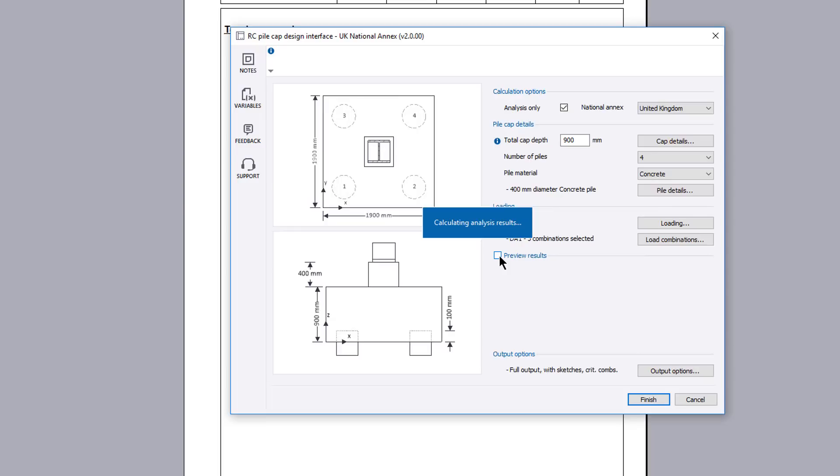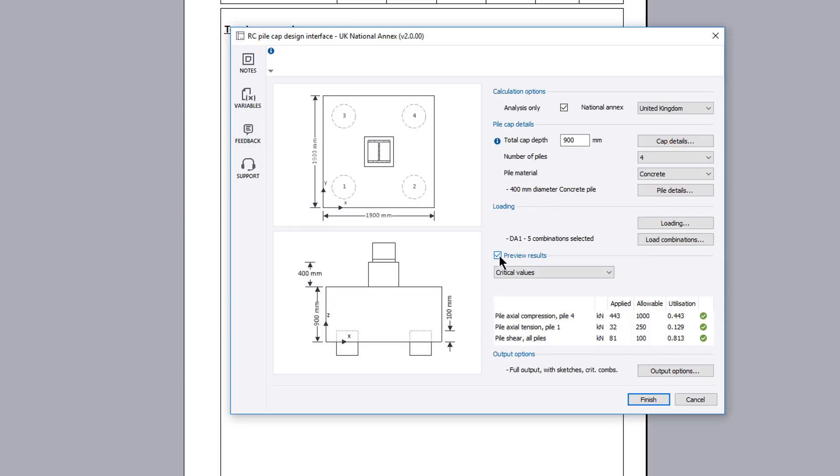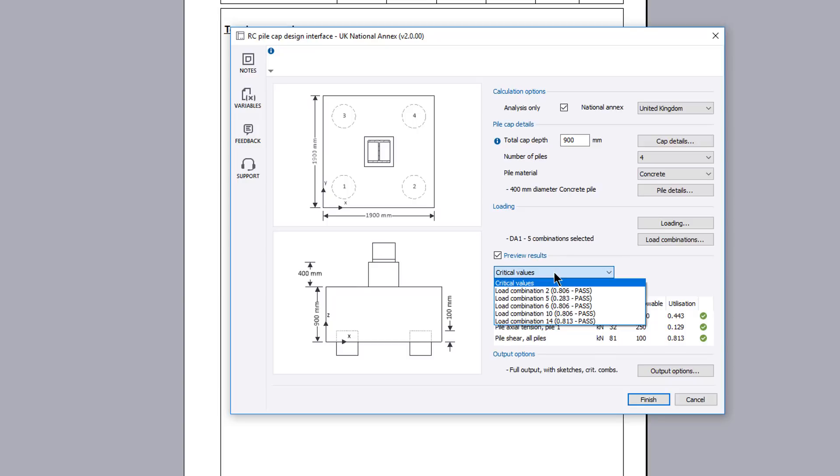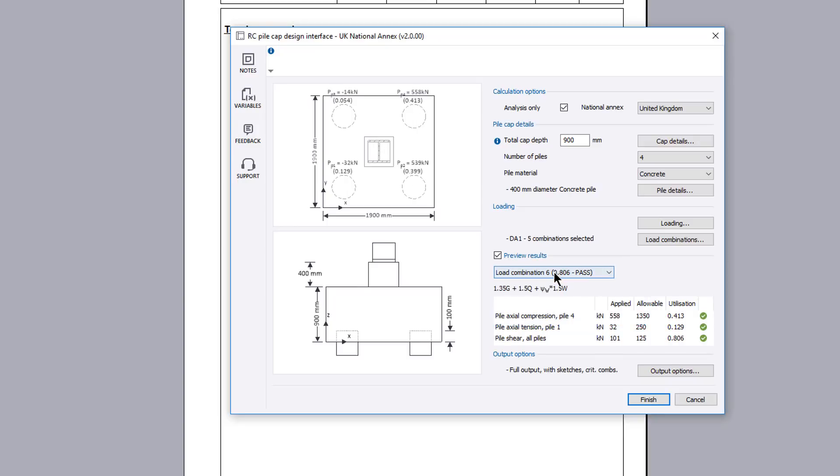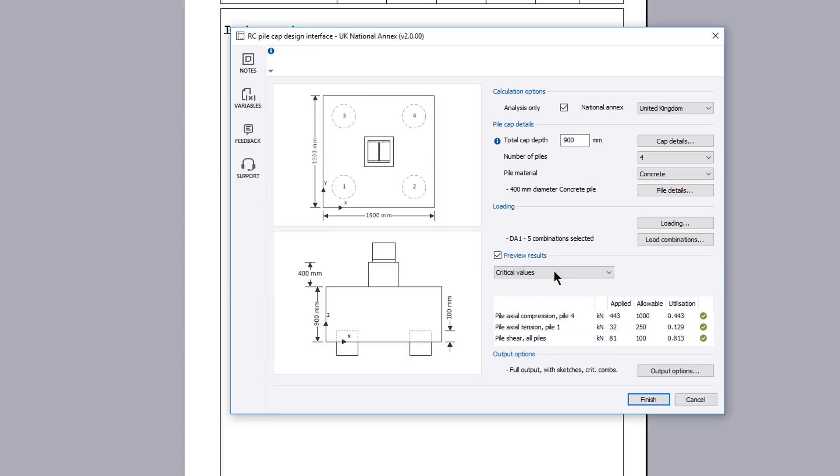A results preview is available for each separate load combination with the applied force and a utilization overlaid on the sketch. The critical values can also be previewed. Since an analysis only was requested you can now set the output options and write the calculation to the document.